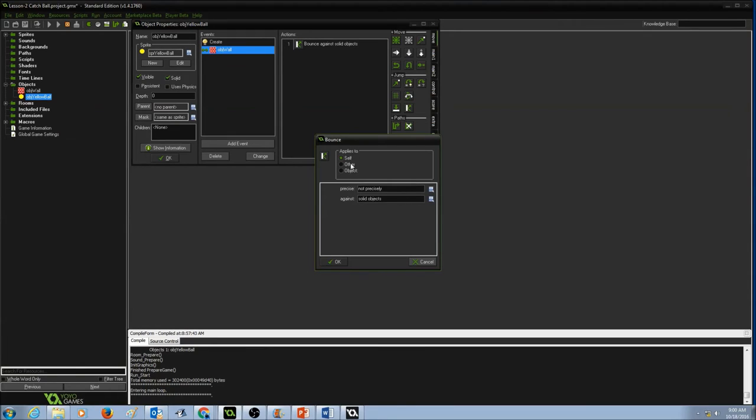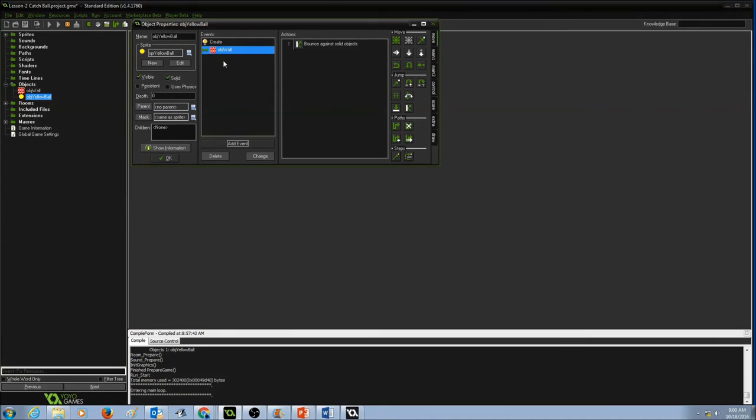I'll keep the same standard settings, applies to self, precise, not precisely, against solid objects and I would press OK. Now that I created a collision event, that means if my yellow ball is colliding with the wall, it should bounce back. Press OK.